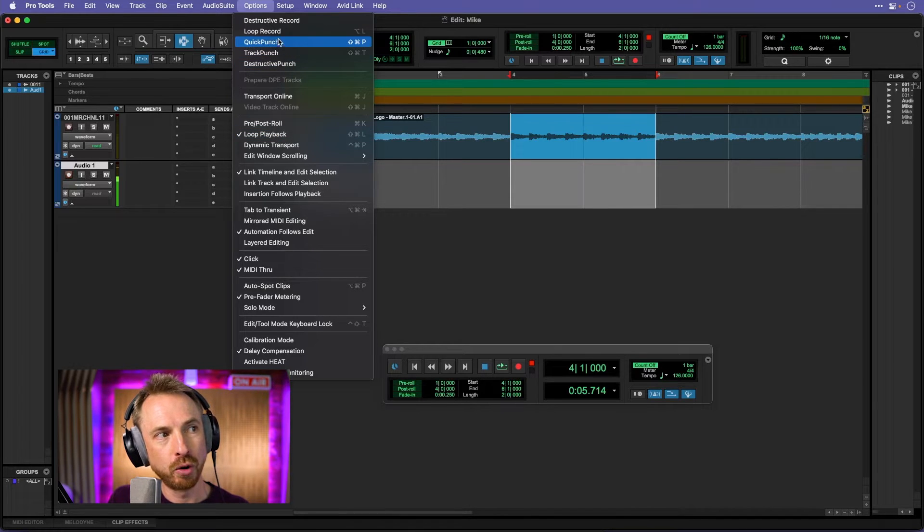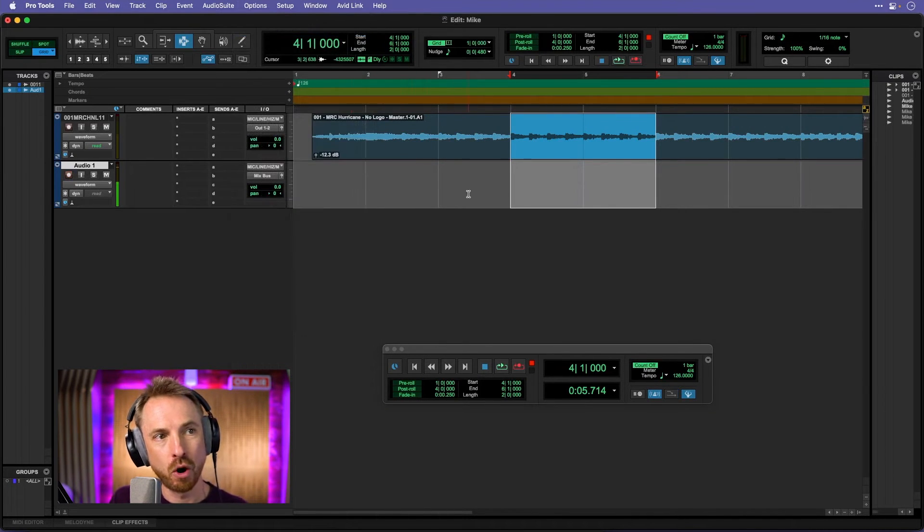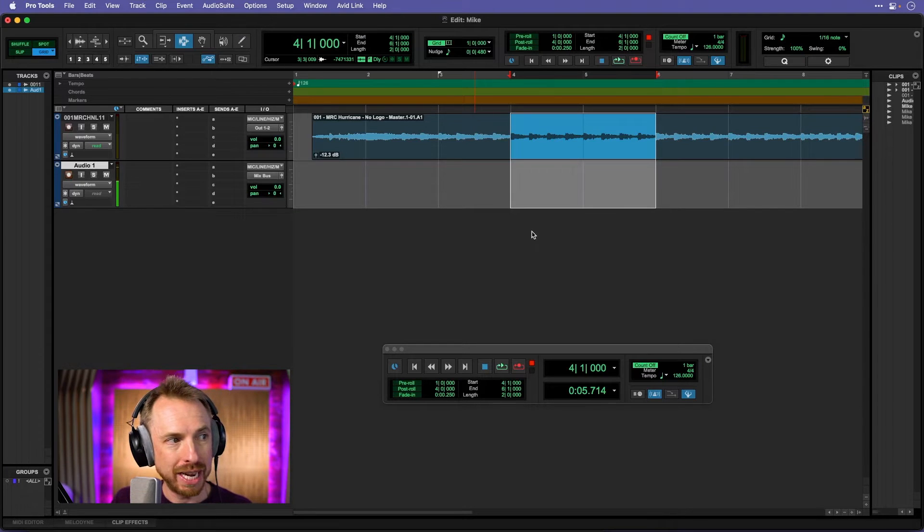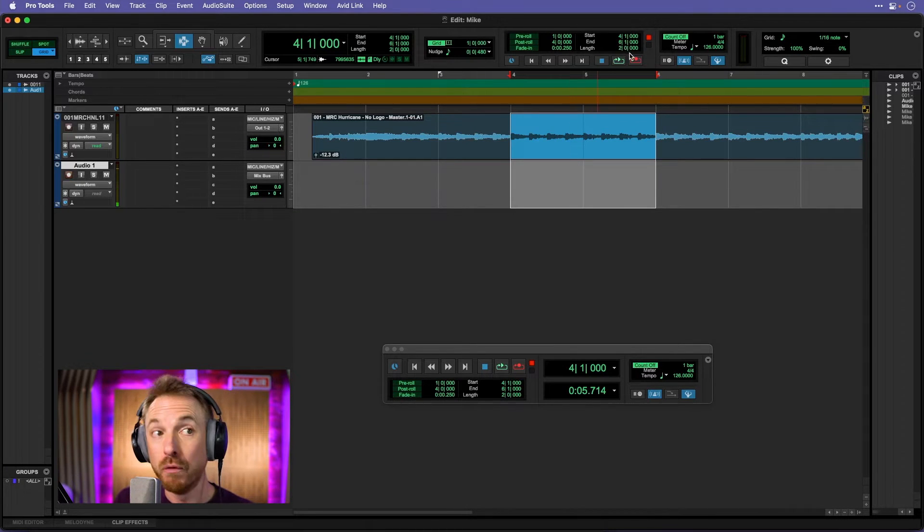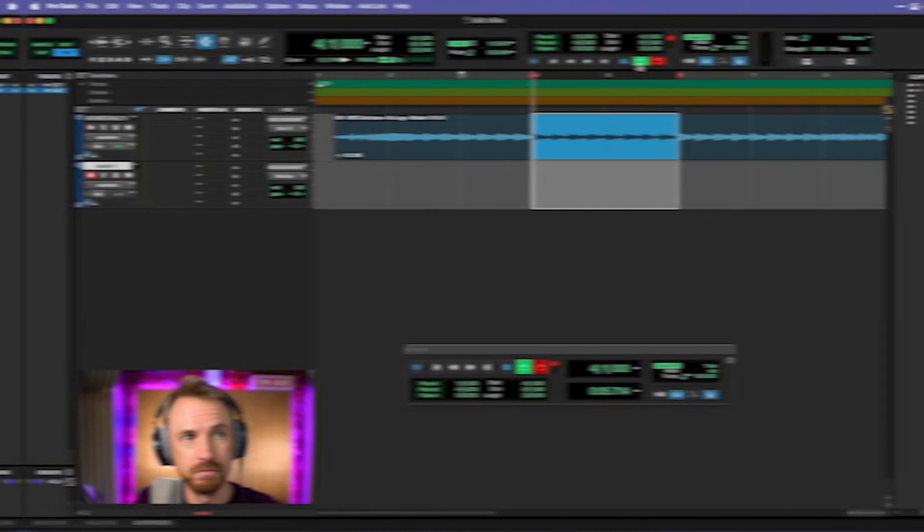You can also loop record, which is quite a handy feature. Because then you can record many takes of you saying something and pick exactly the right take. For instance, this is how it would work.